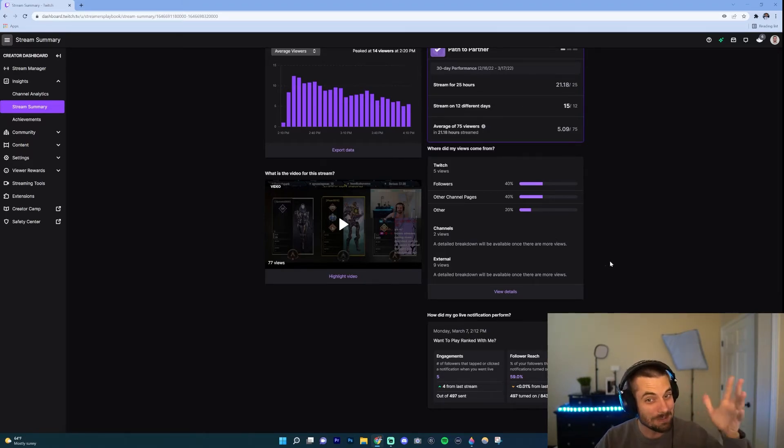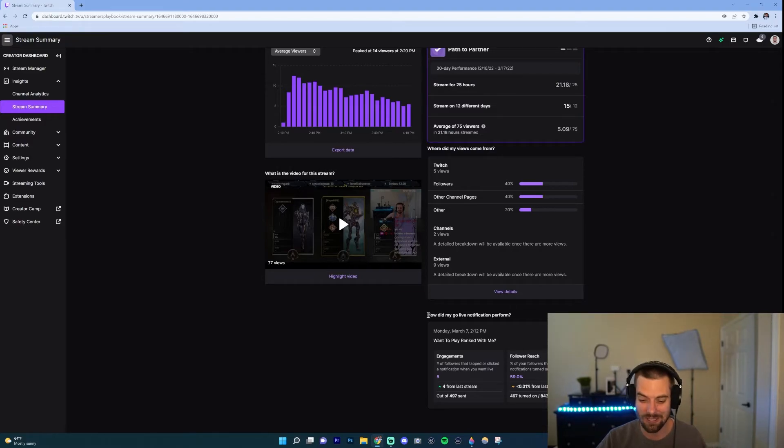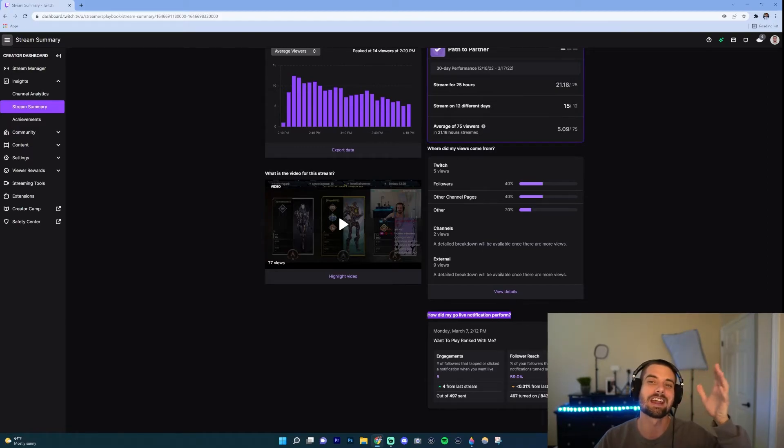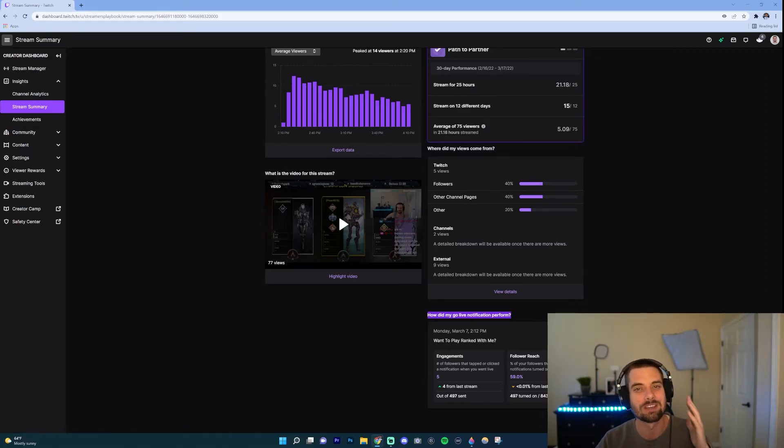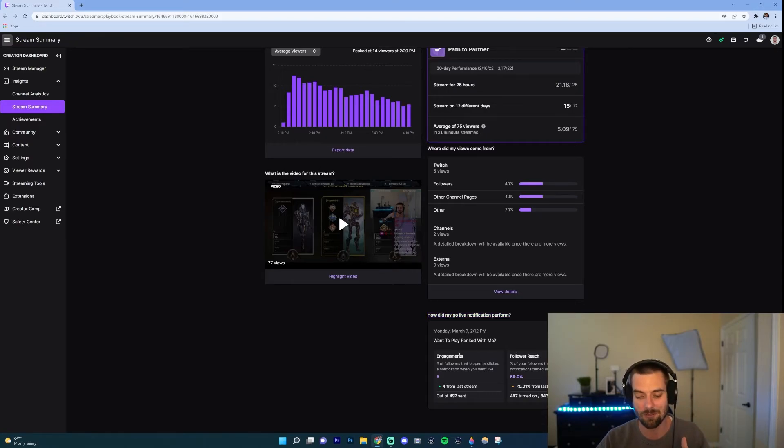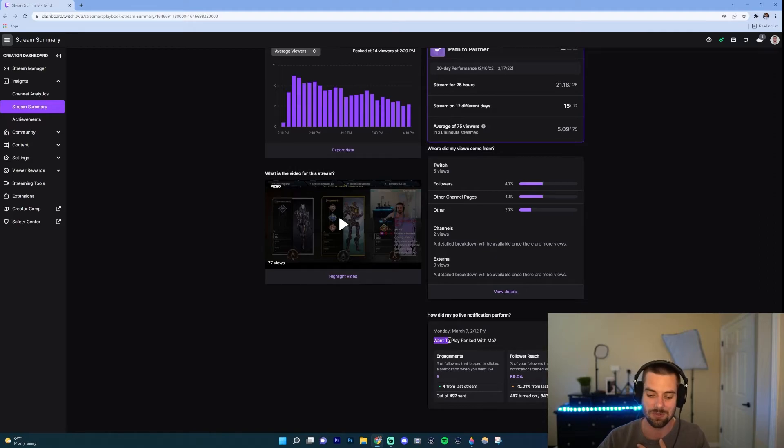But again, when you're a small streamer, it's something to have in mind, these little things. And lastly, and I hope you stuck around because this is honestly one of the most crucial things, is how do my go live notifications perform? This is crucial because we know that Twitch does not have great discoverability. So one of the things you can use to help yourself get discovered are those go live notifications. And this is going to show you how they perform.